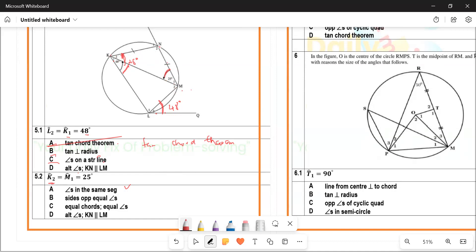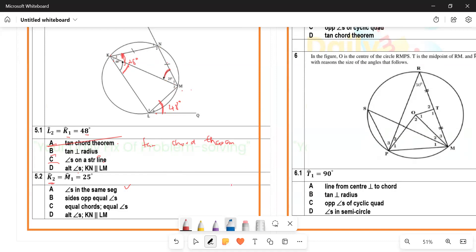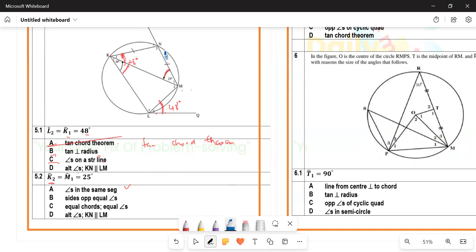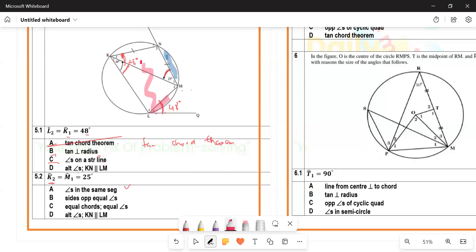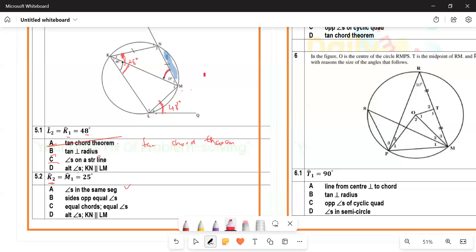We can't speak of angles in the same segment because they need to have the same chord and be on the same side of that chord. A chord like NM divides the circle into a minor segment and a major segment. For angles to be in the same segment, they must come from the same chord and be on the same side of it. So same segment cannot work here.